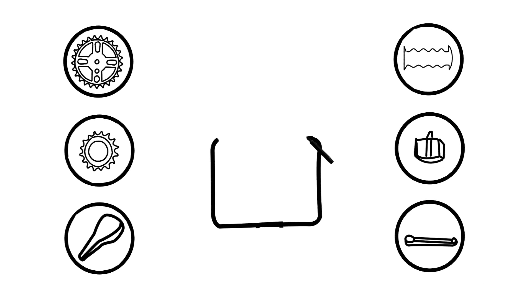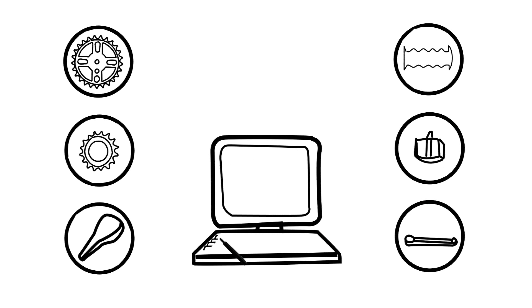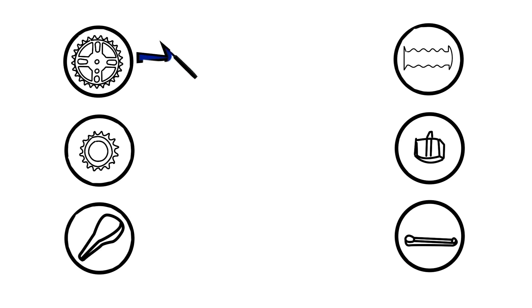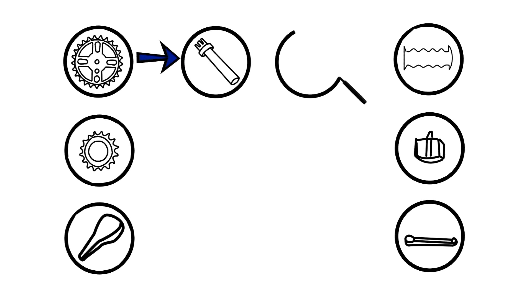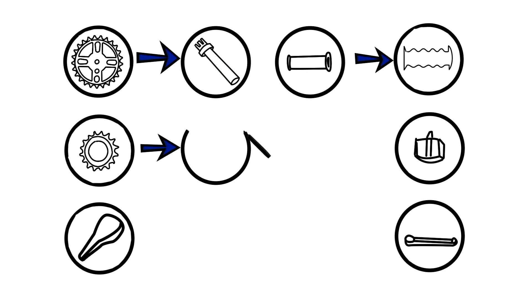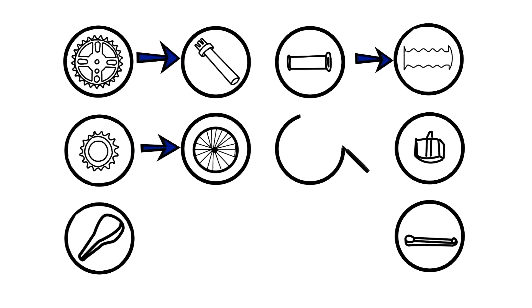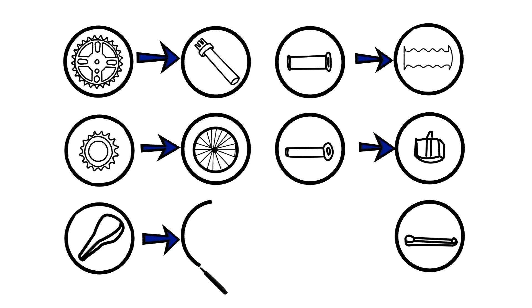However, as computers became more powerful, the CAD models became more complex. Additional concepts were developed to link features together, such as constraints, parent child relationships, and inter-file dependencies.